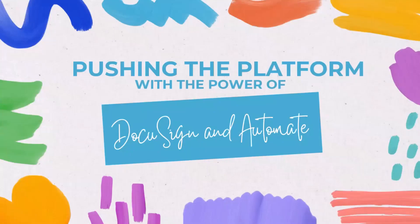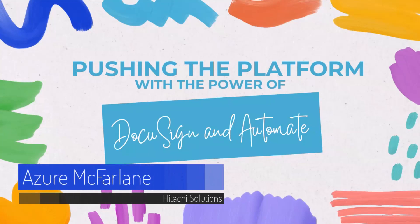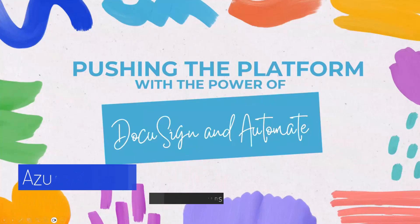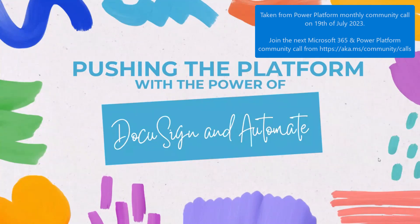All right. So today we're going to be talking about Automate and DocuSign, pushing the platform. I'm going to start with an introduction to myself and then we'll go into the demo.